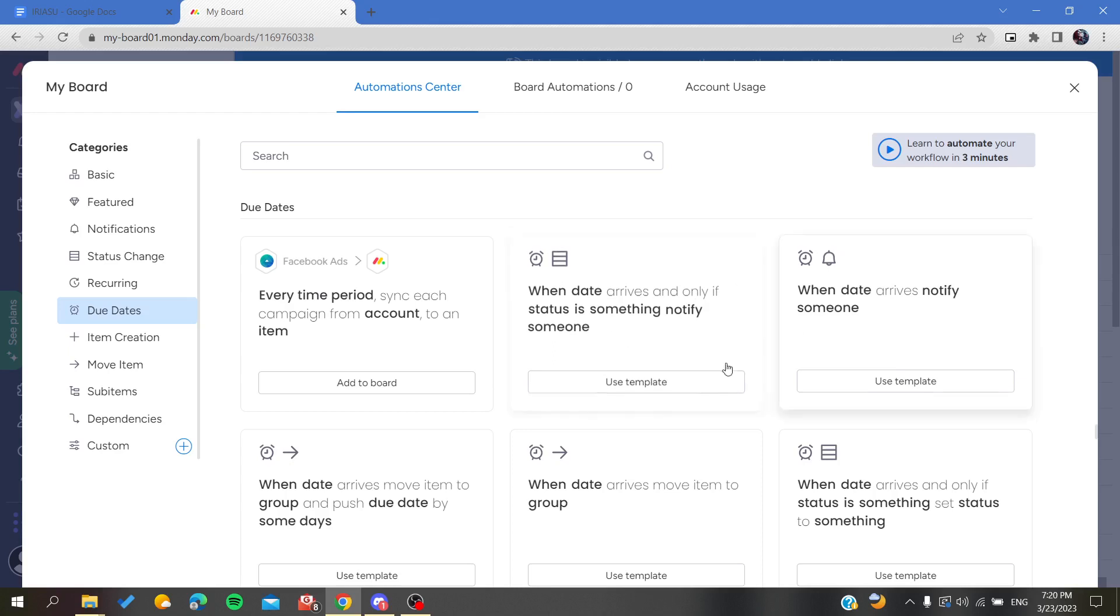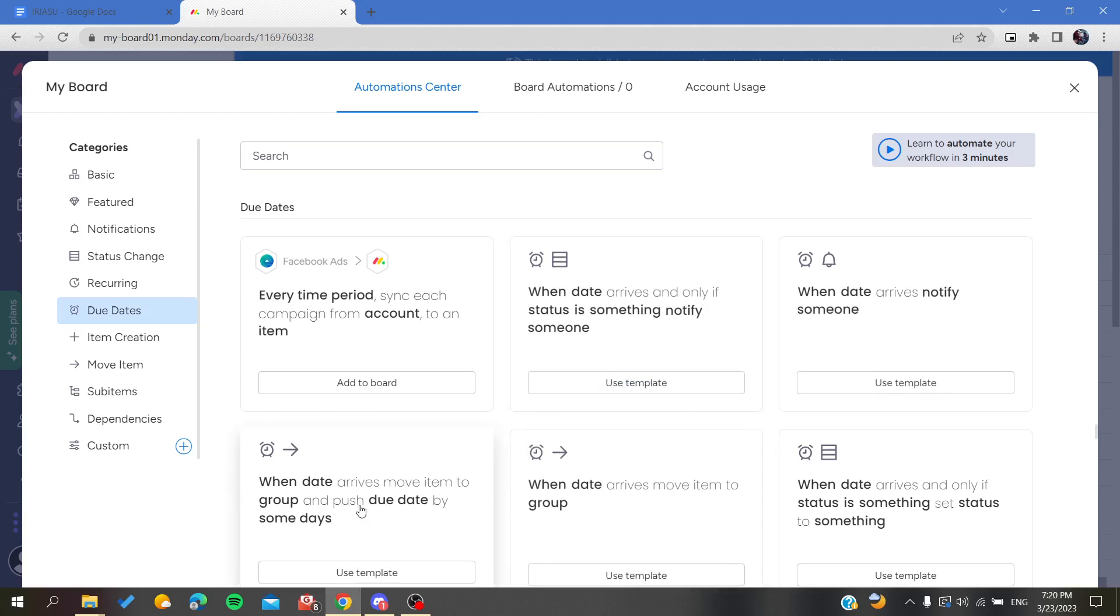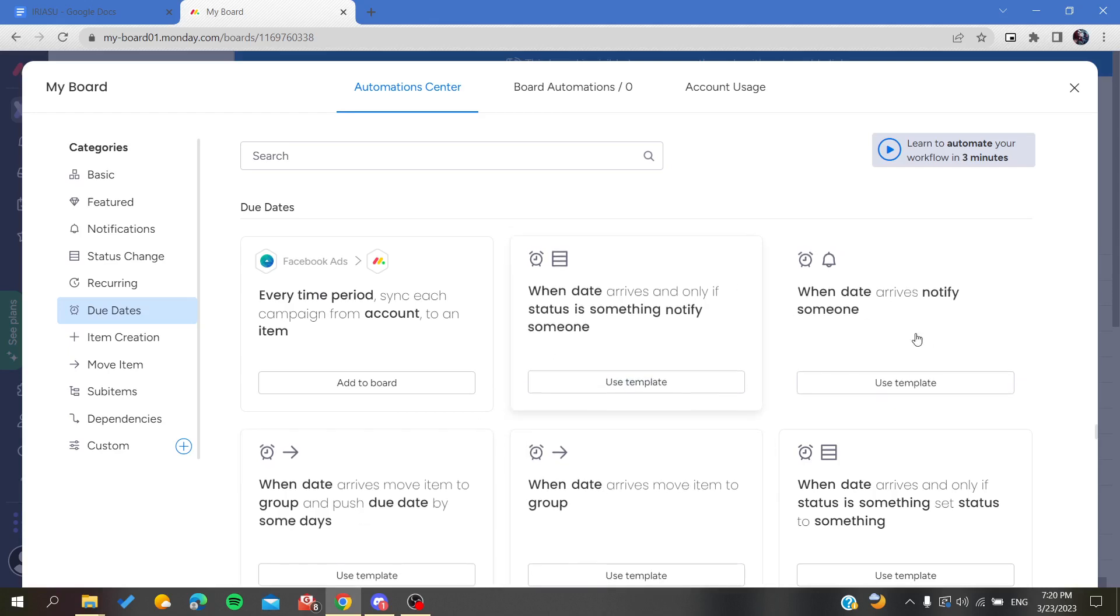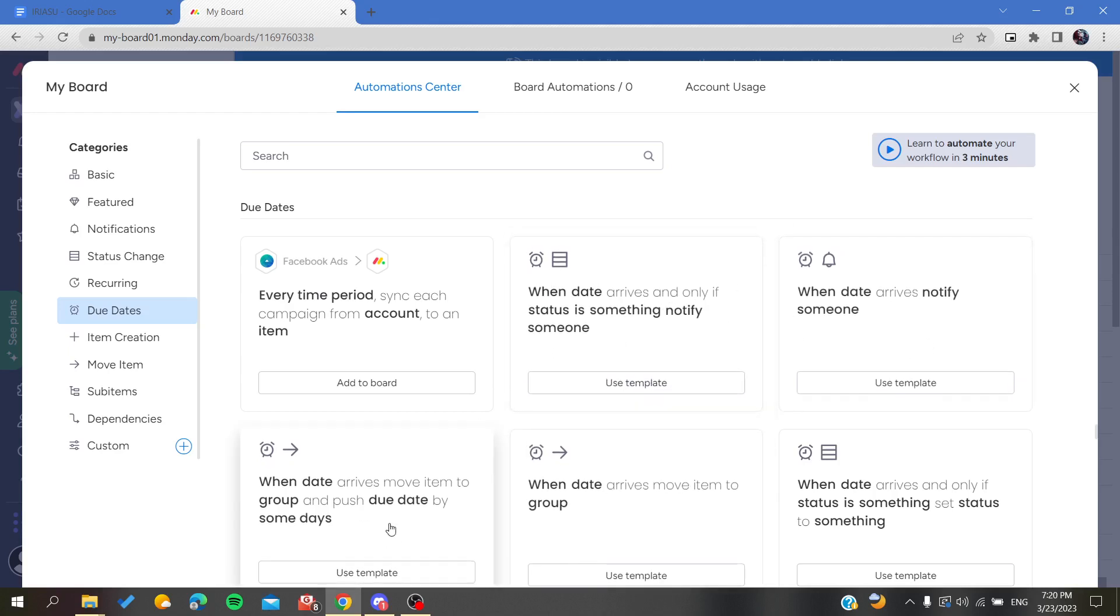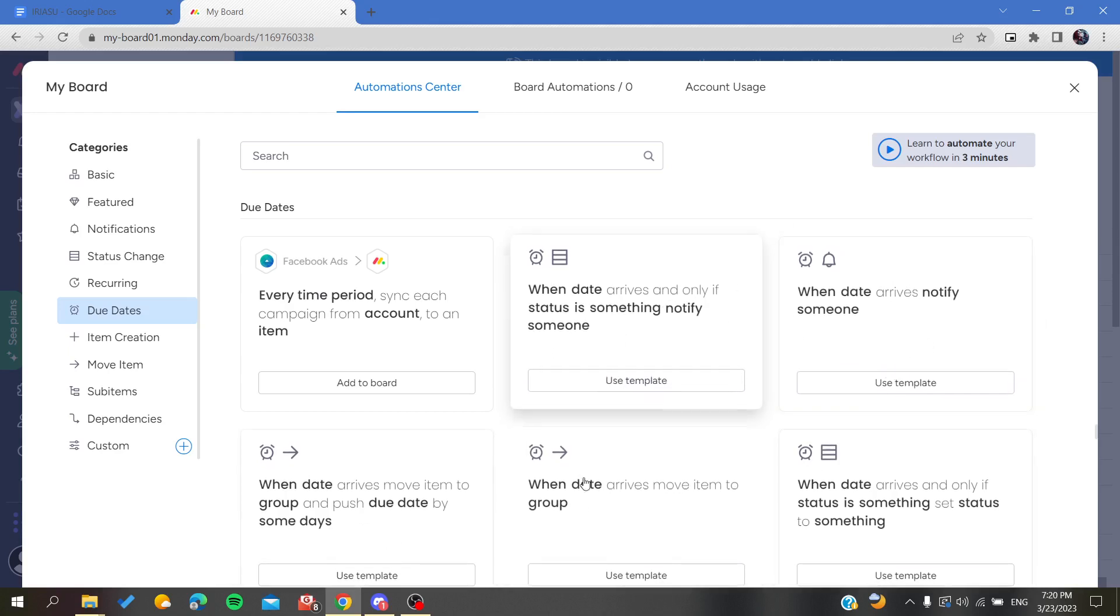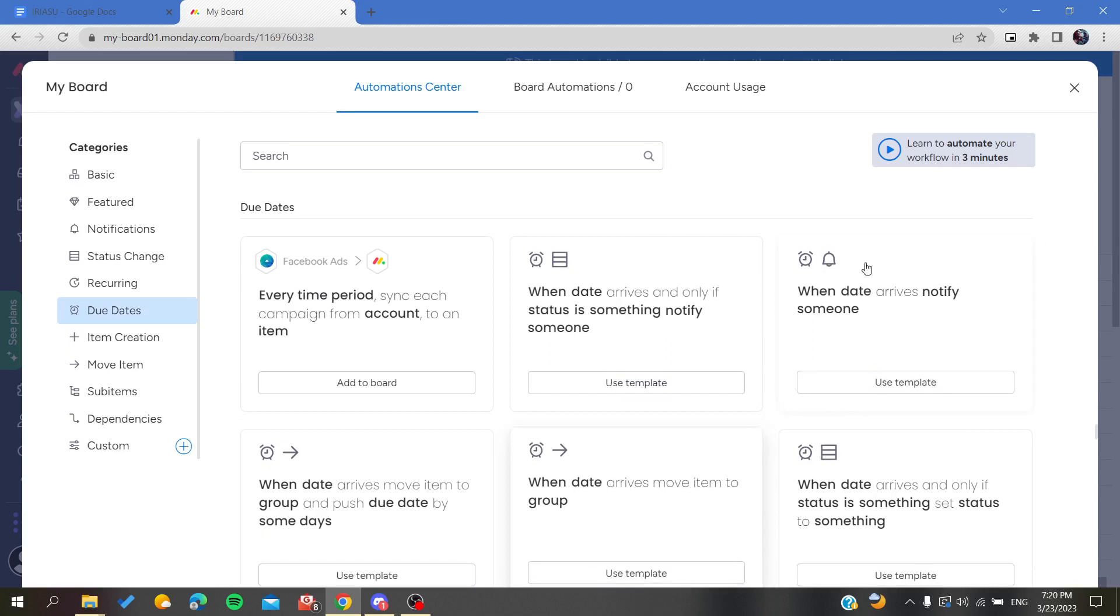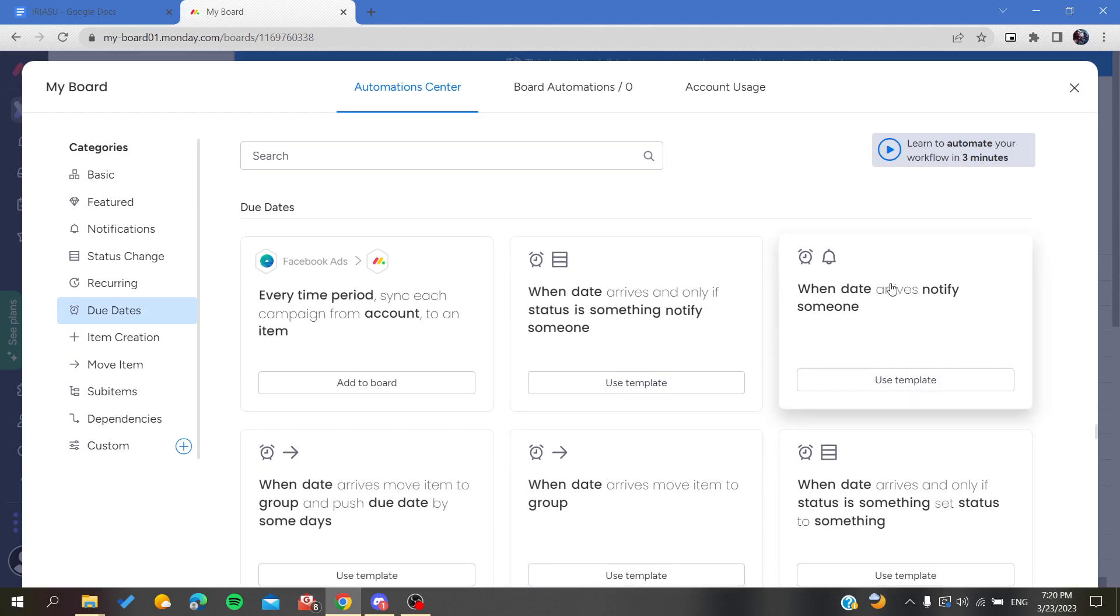You'll choose one of these that suits you. I'm just going to notify me when the date arrives.